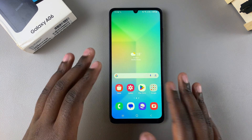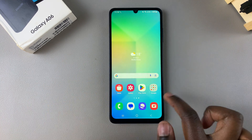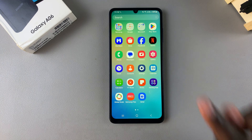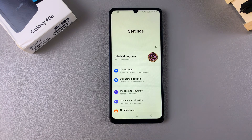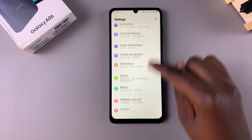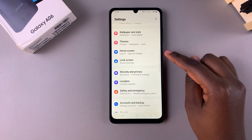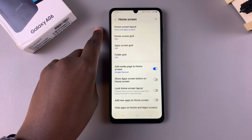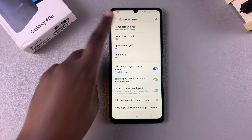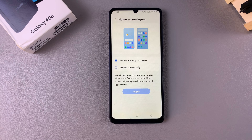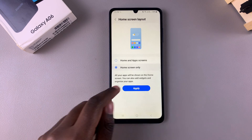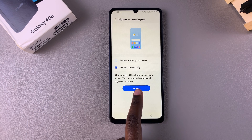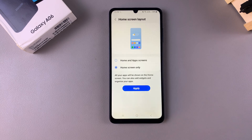So if you wanted to disable it so that all your apps are now coming onto the home screen instead of the apps drawer, then begin by opening Settings. Under Settings, select the option Home Screen, then from here tap on Home Screen Layout. Select Home Screen Only, then tap Apply to add the changes.